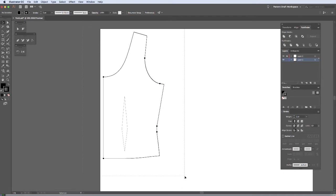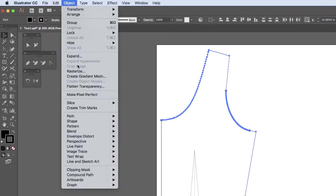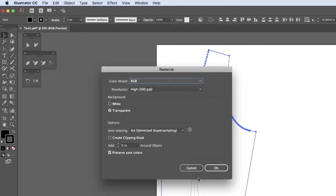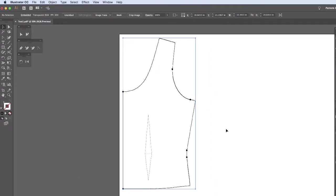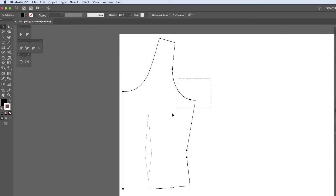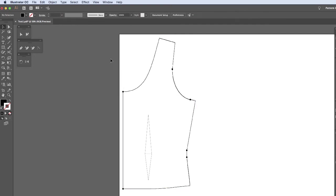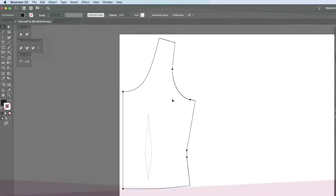And now you can see it's a nice hard line. First, select everything. And then we're going to go to Object and we're going to Rasterize. After we've rasterized this image, now you can see that we are able to use Image Trace. Before we couldn't because they were already paths.